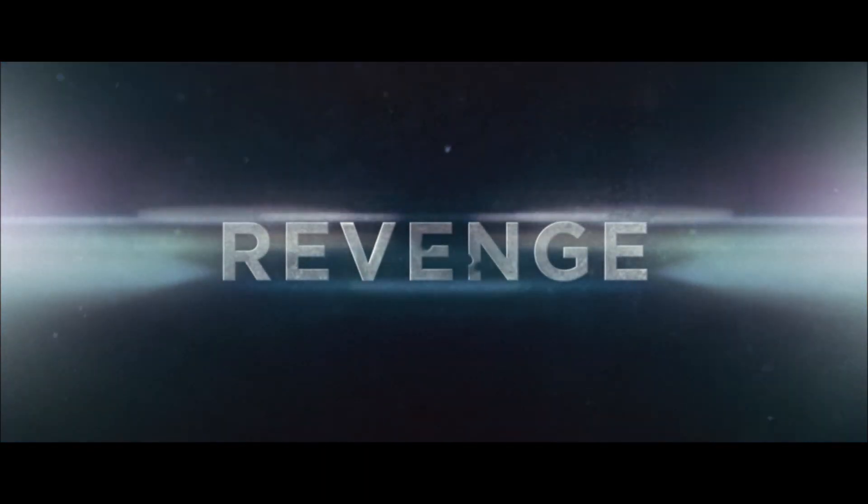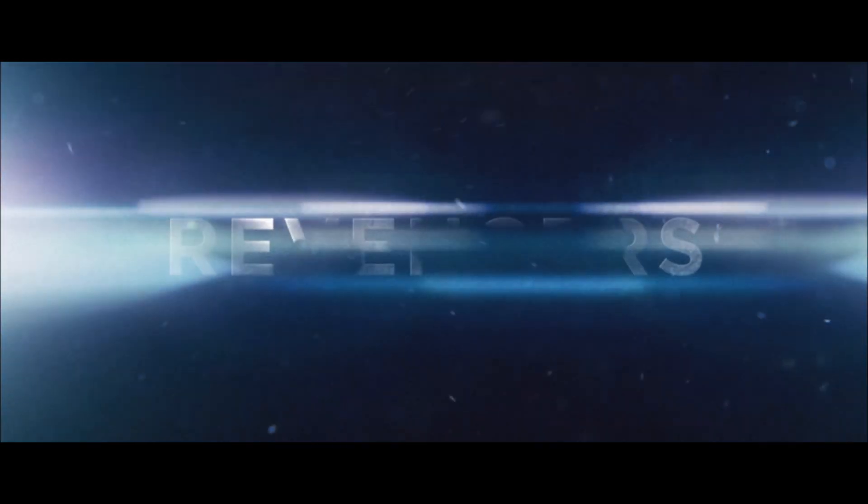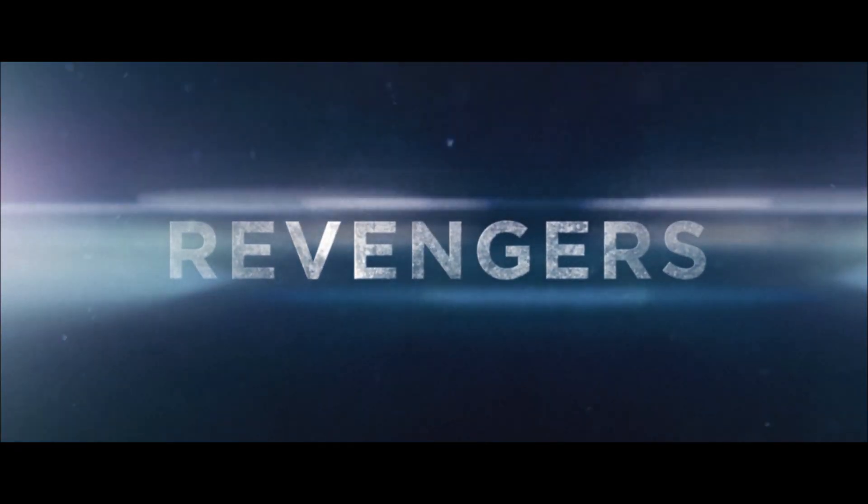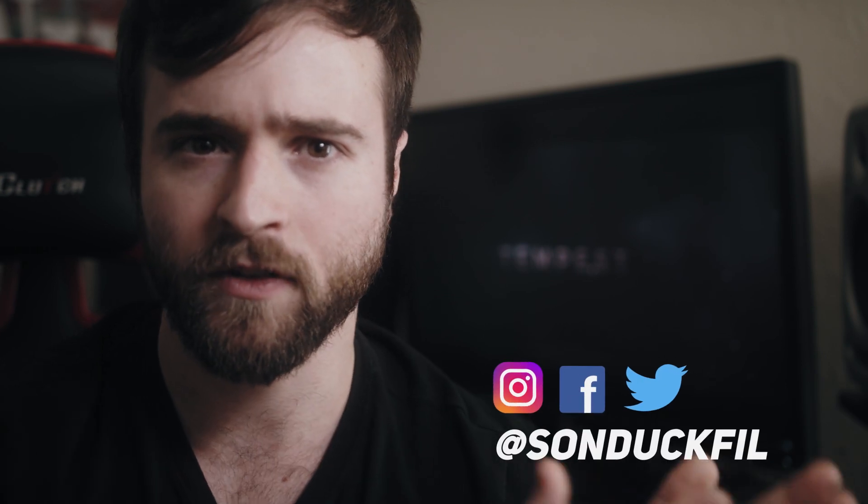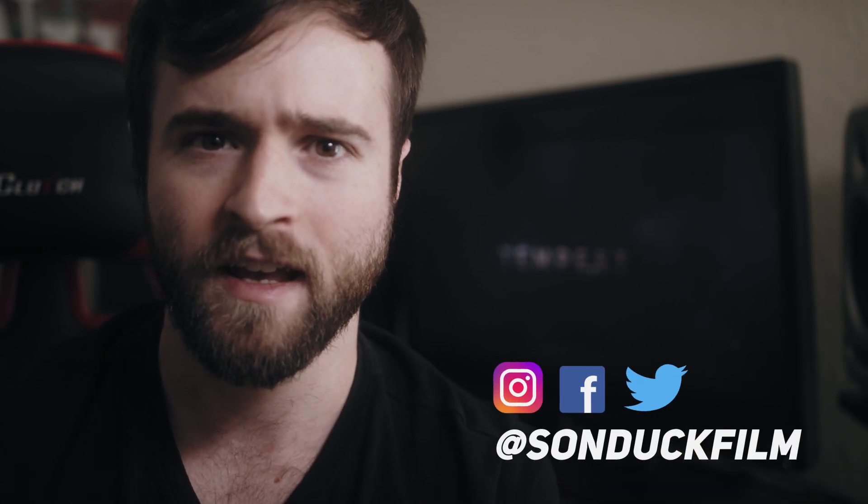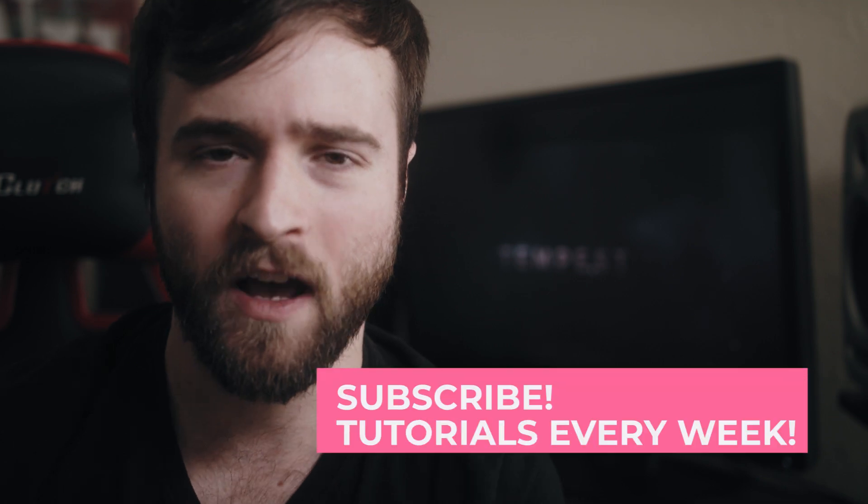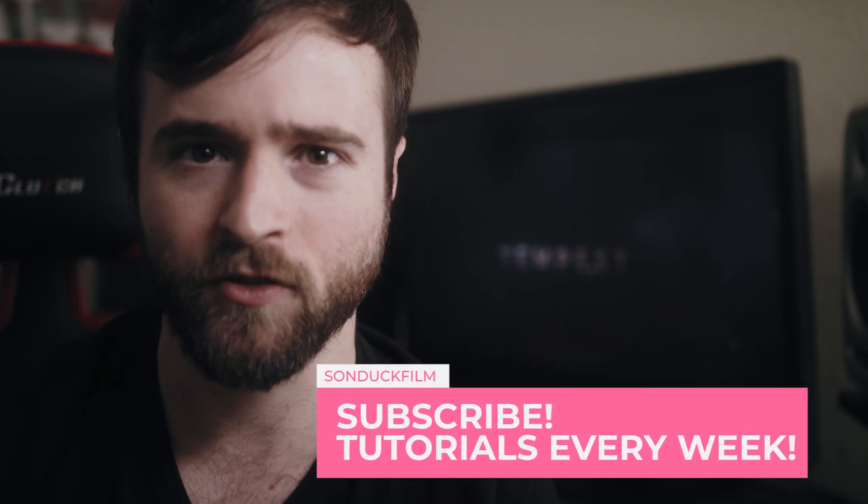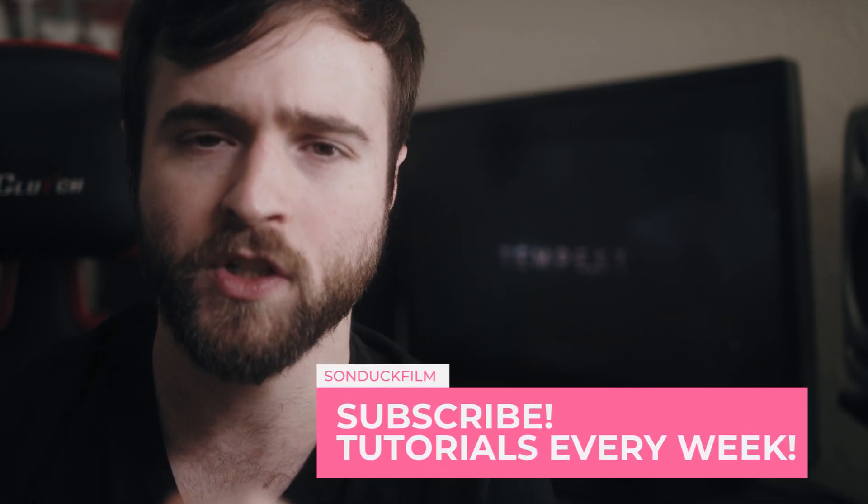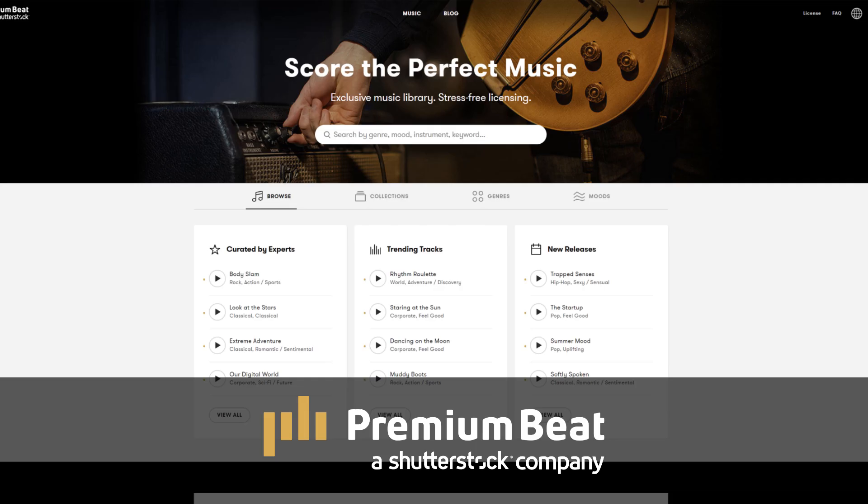So we've done a handful of title tutorials in the past, but there's so many subtle techniques that go into creating professional titles, something that you'll see in movie trailers. You can also use these in intros, because we'll be working with lens flares and other subtle professional elements to help us create awesome titles. So before we jump into our tutorial, I want to say thank you to premiumbeat for sponsoring this video.